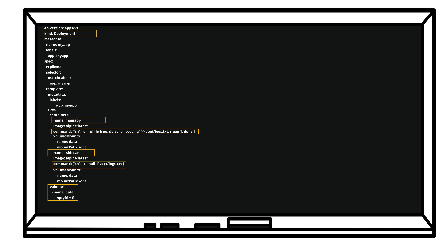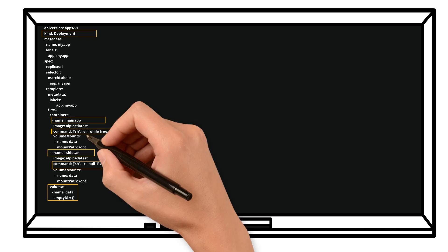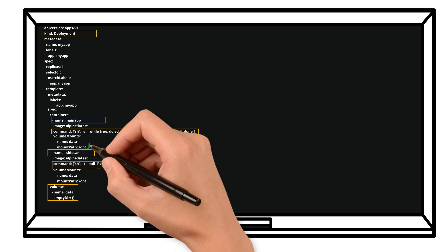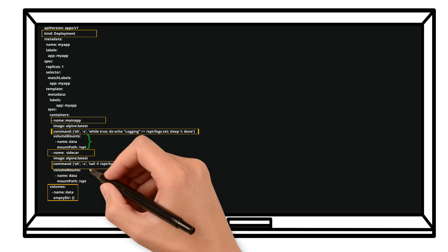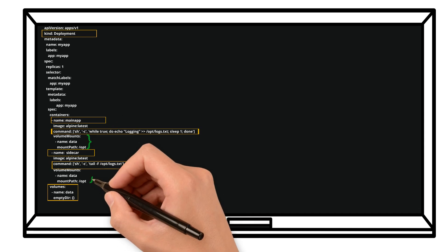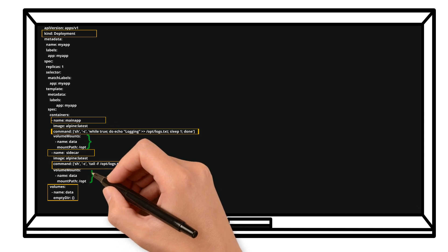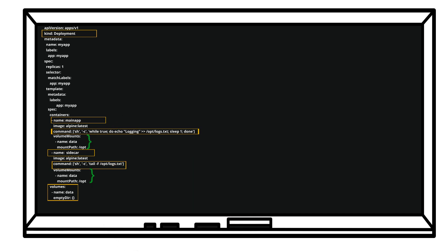But how is the sidecar container able to read these logs? Yes, using the volume mount section under containers, because the volume named data is mounted to the container path under the /opt folder.